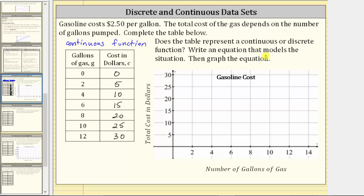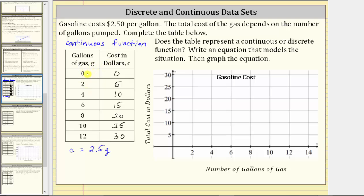Next, write an equation that models the situation, using C for cost in dollars and G for gallons of gas. Because the cost is $2.50 per gallon, our equation is C = 2.5G. We should also note that G can never be negative, so G is greater than or equal to zero.